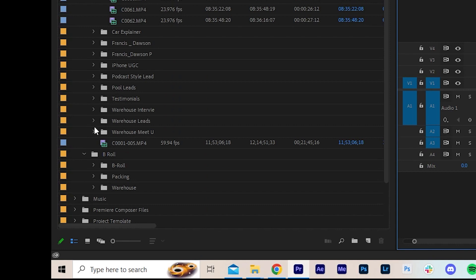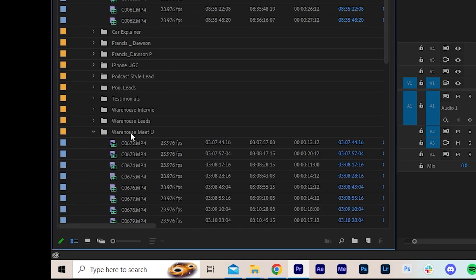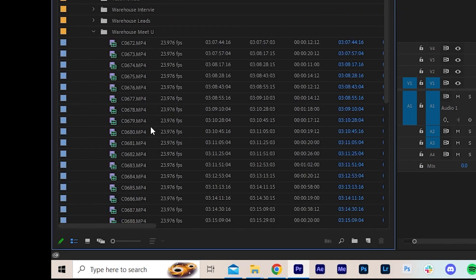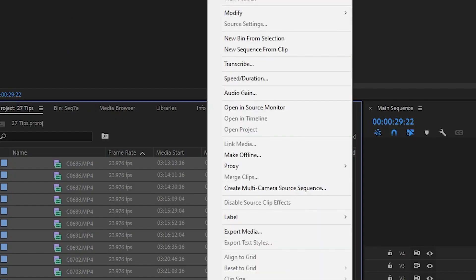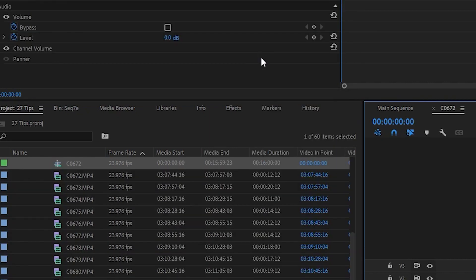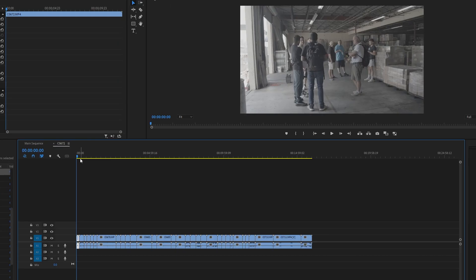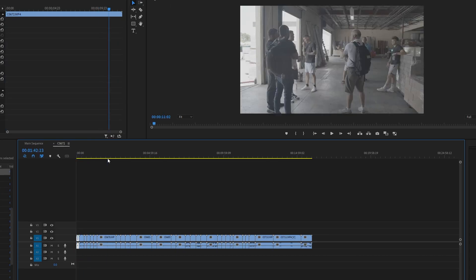If you've got loads of footage from multiple cameras, A-roll, B-roll, etc., why not create a new sequence from each camera source so you can easily scrub through the footage before pulling it into your main edit.